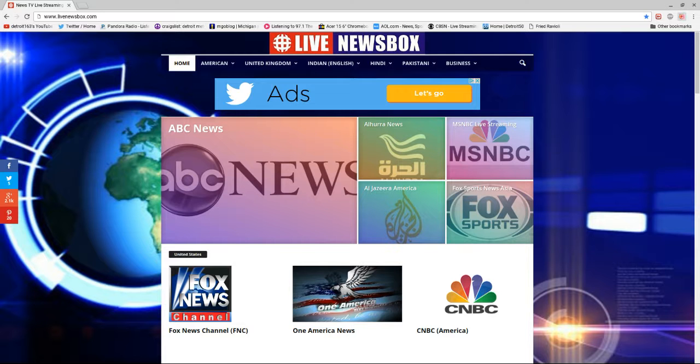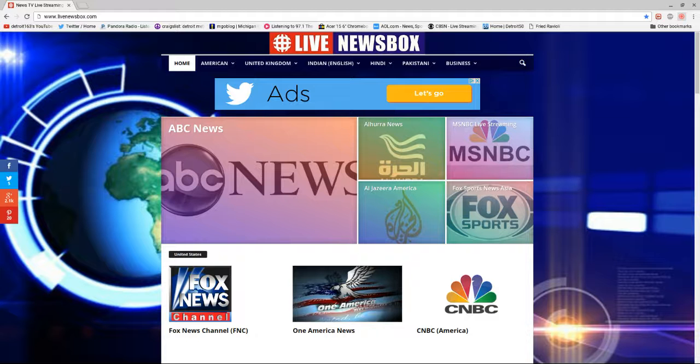Alright guys, I'm back with another review. This is a free website for news junkies. It's called Live News Box.